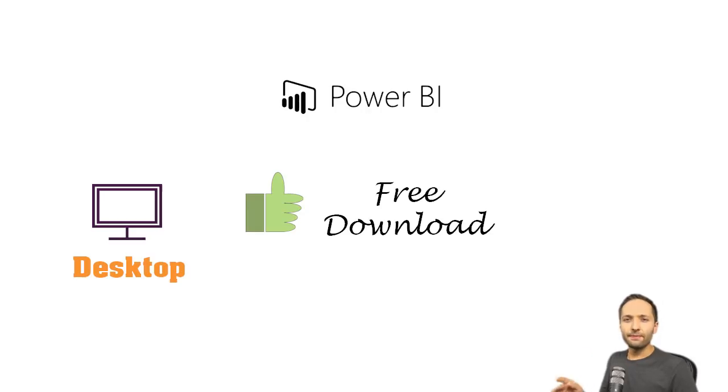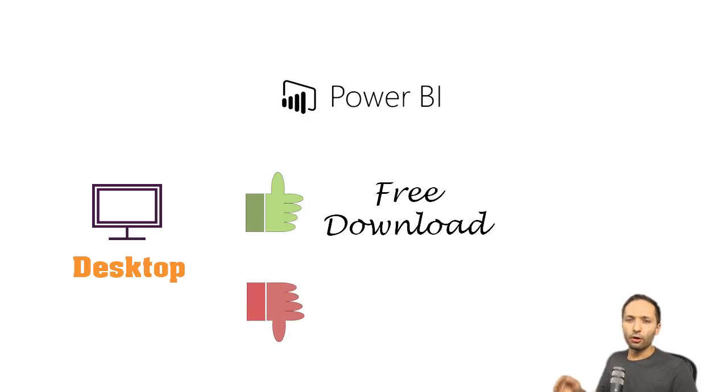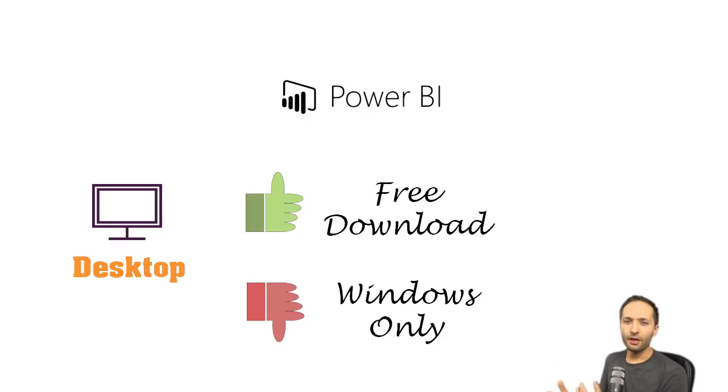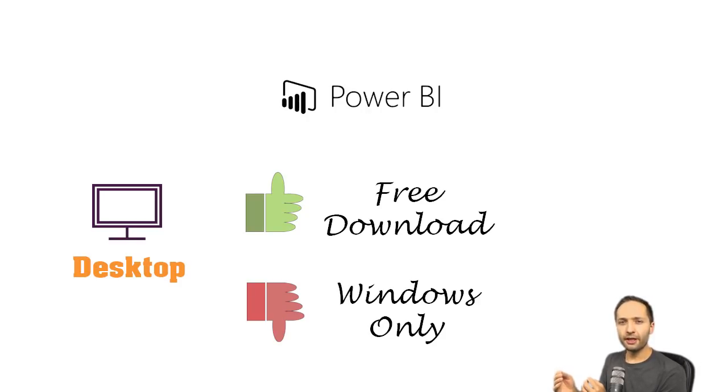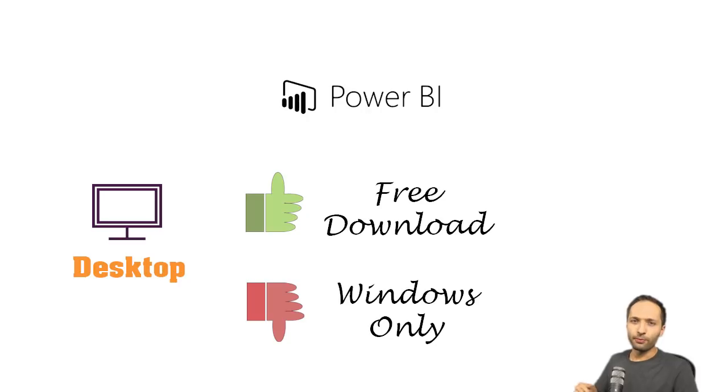However, there is one thing that is not so great. Power BI Desktop is only available on Windows. That's just the way it is. But if you are still interested in Power BI Desktop and don't have a Windows computer, just keep watching the video and see what great things you can do with Power BI Desktop.